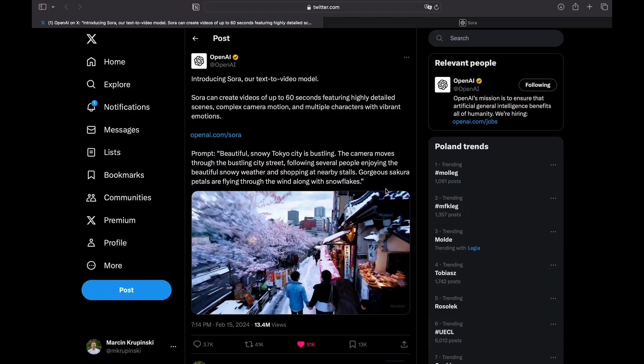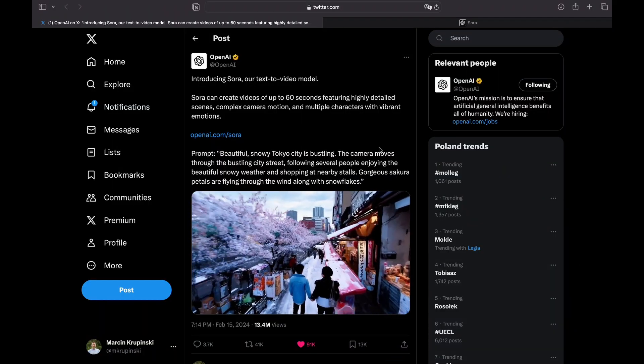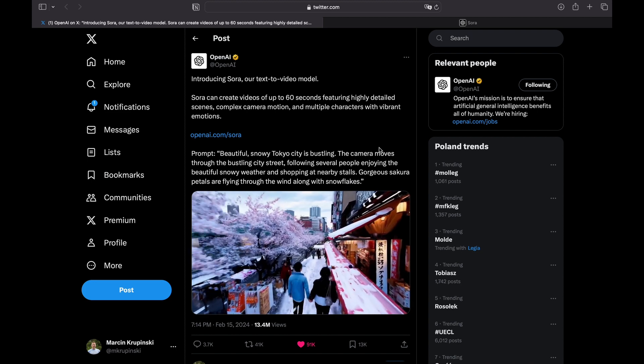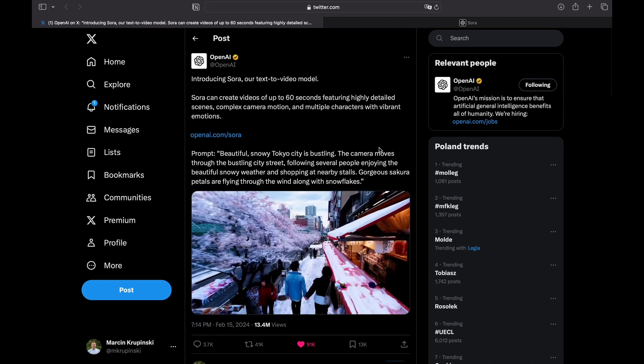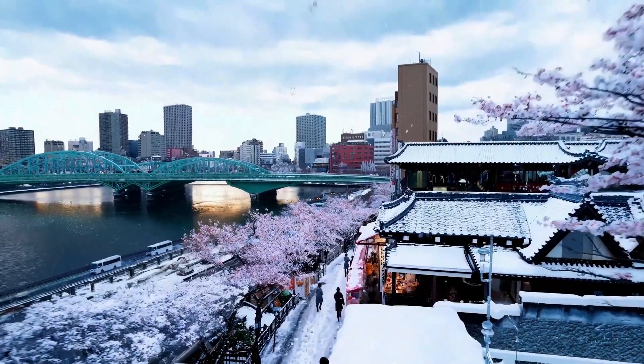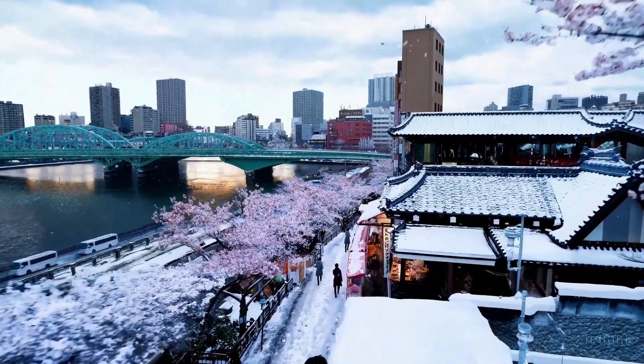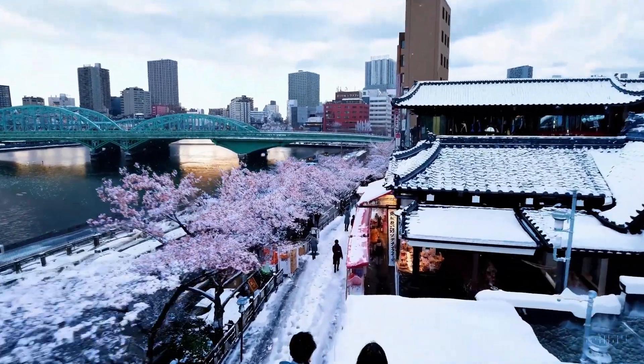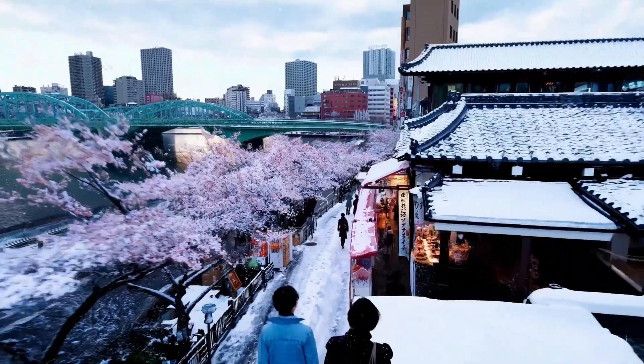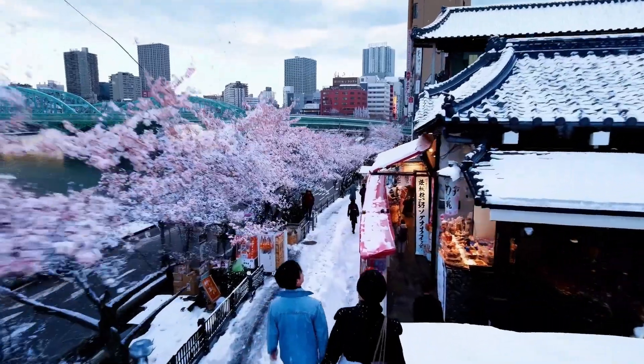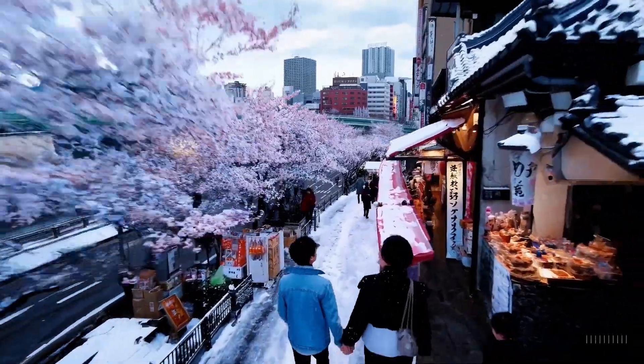Guys, welcome everybody. So OpenAI just out of the sudden introduced Sora, something new, which is the text to video model.